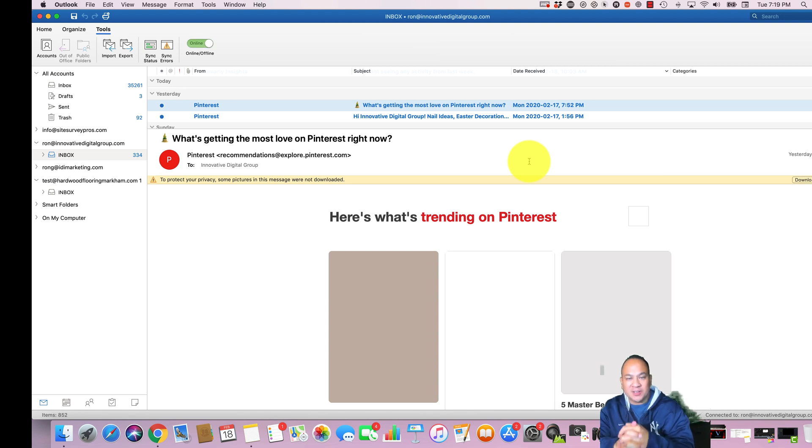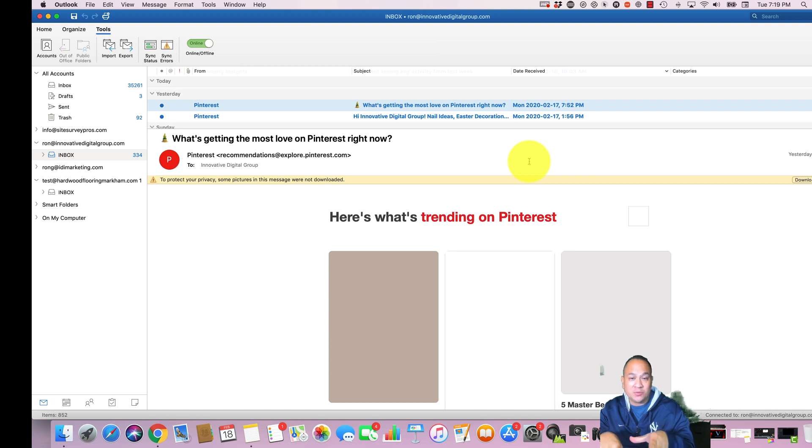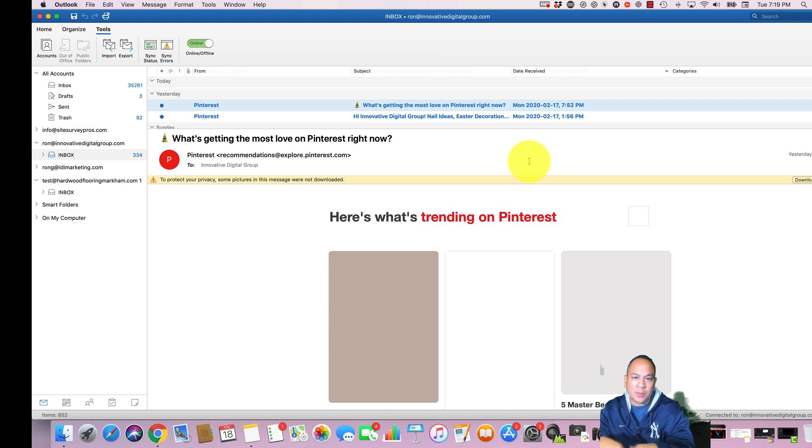Hey guys, how are you doing? This is Ron with Tech Tips To Go. In today's video I'm going to show you how to create an email signature in Microsoft Outlook running on a MacBook Pro 2018.